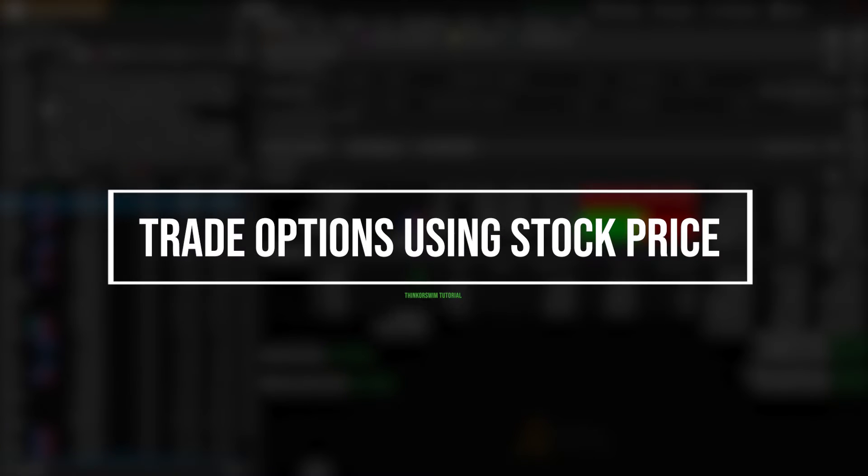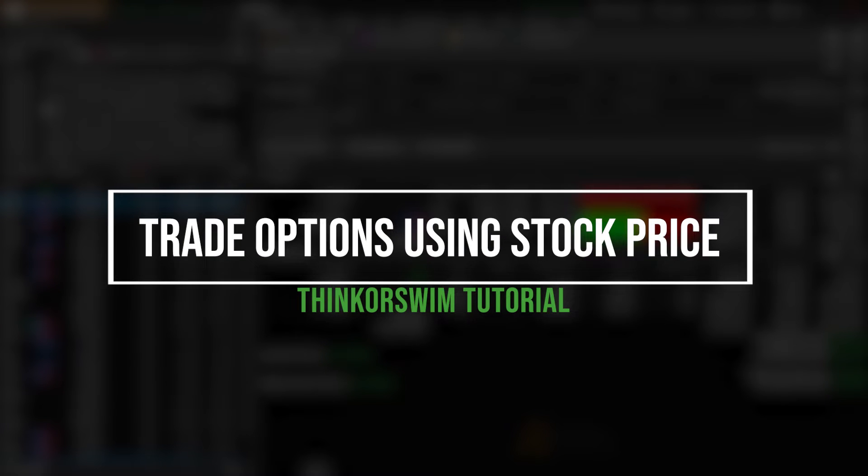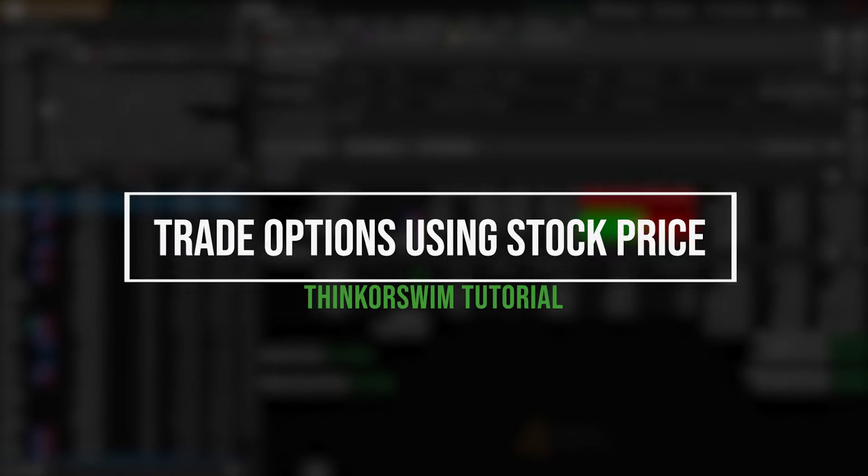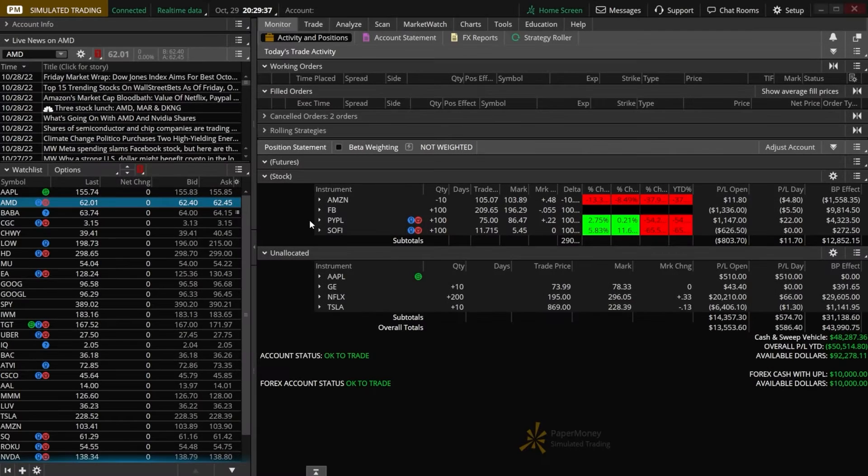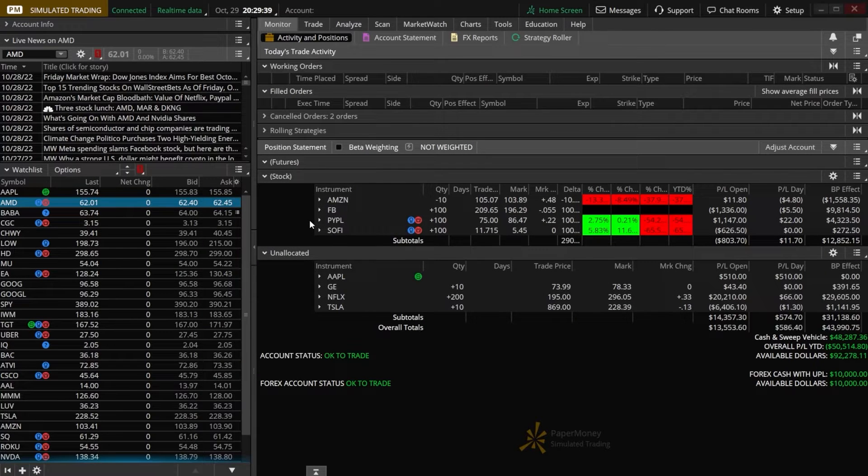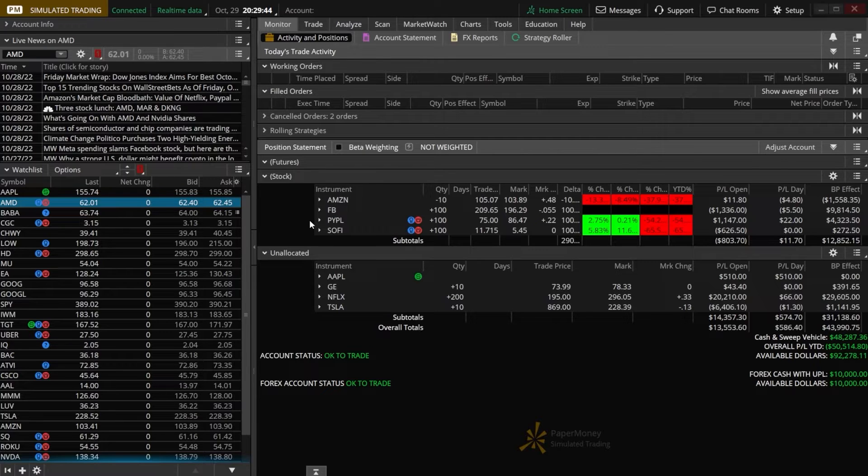One of the questions I get asked most often is how to trade options using the underlying stock price. Luckily for us, Thinkorswim happens to be one of the few brokers out there that even lets us do this, and that is exactly what we're going to learn how to do in today's video.